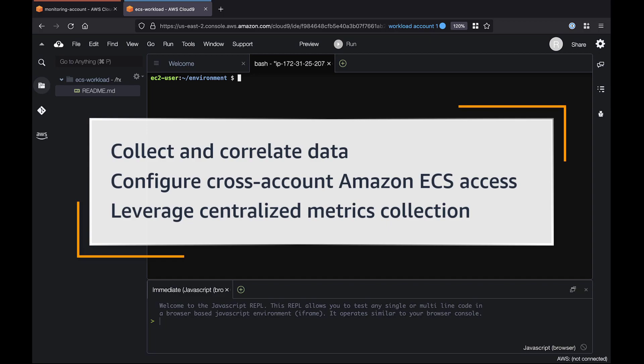With ADOT, you can collect and correlate data metrics, configure fine-grained permissions for cross-account access with Amazon ECS, and leverage centralized metrics collection across multiple AWS services.